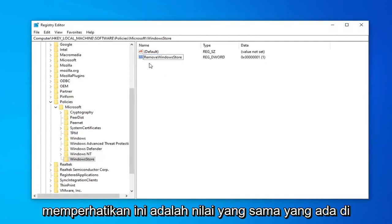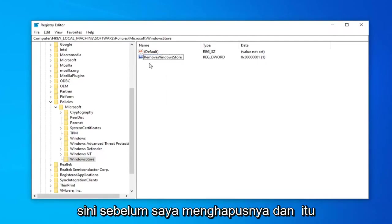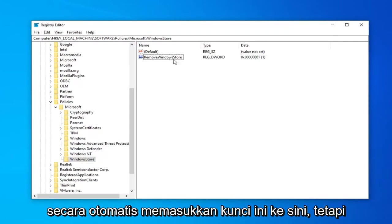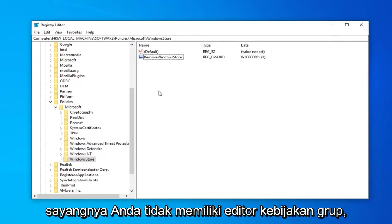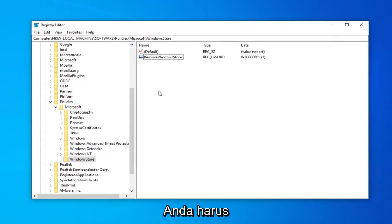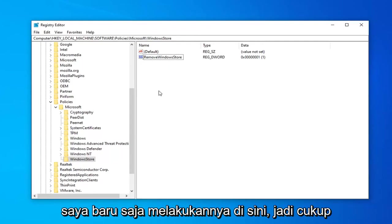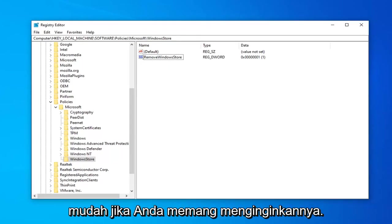So you might have noticed that this is the same value that was here before I deleted it. And that's because the Group Policy Editor method automatically put this key in here. But unfortunately, if you don't have the Group Policy Editor, you have to kind of go the back way, as you see that I just did here. So pretty straightforward.